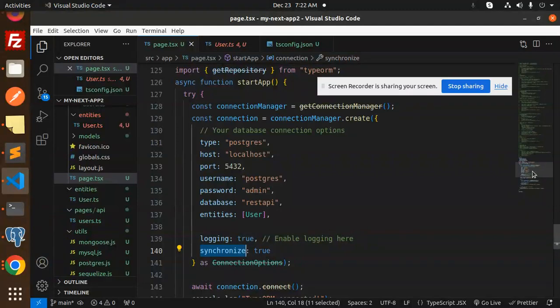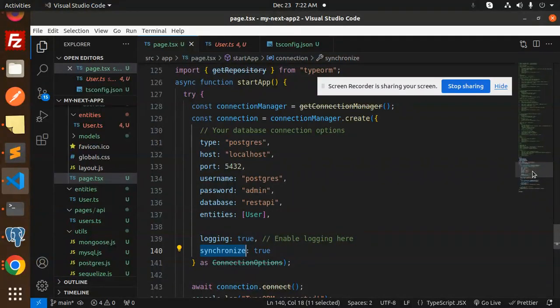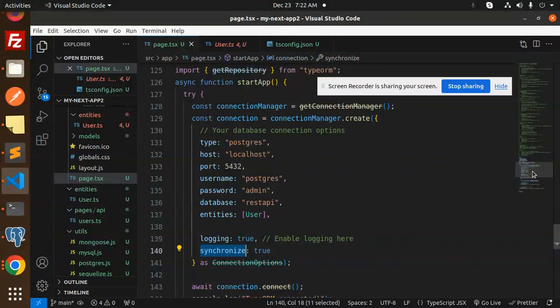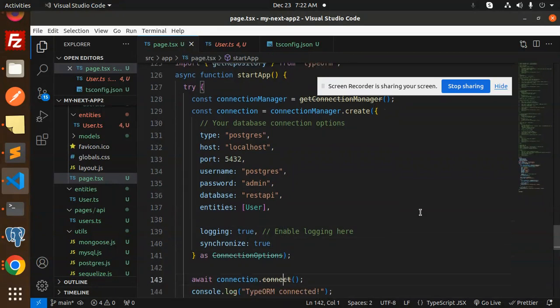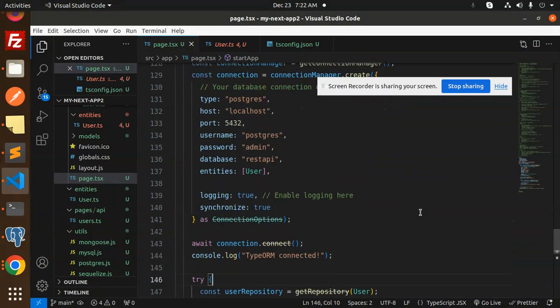Whenever a new entity should be created, then automatically in the database the table should be automatically created. Then after that, we are using await connection, then console.log that TypeORM is connected.